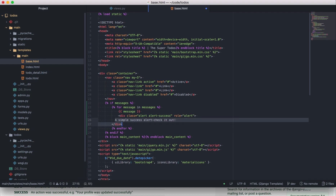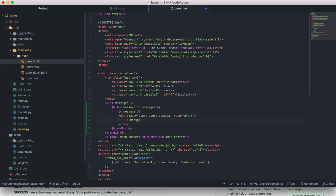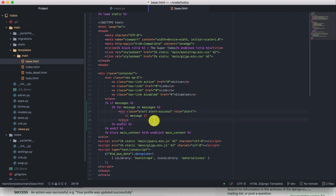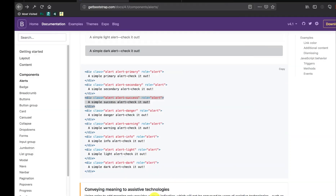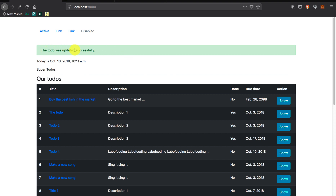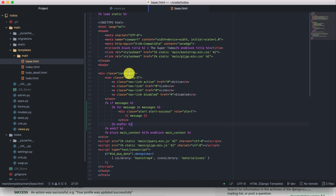Let's render this properly. The message will be displayed within the alert block. Let's go to the to-dos and update another to-do. 'The to-do was updated successfully' — that's cool. It's not dismissible because we are not using the Bootstrap JavaScript. If you want to make it dismissible you can check the Bootstrap documentation, but when you refresh the page it's gone.